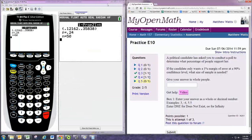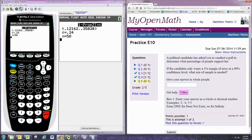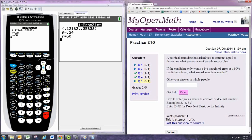In this video, we'll see how to do Practice Problem 5 from Experience 10. A political candidate has asked you to conduct a poll to determine what percentage of people support her. If the candidate only wants a 1% margin of error at a 90% confidence level, what size of sample is needed? Give your answer as whole people.